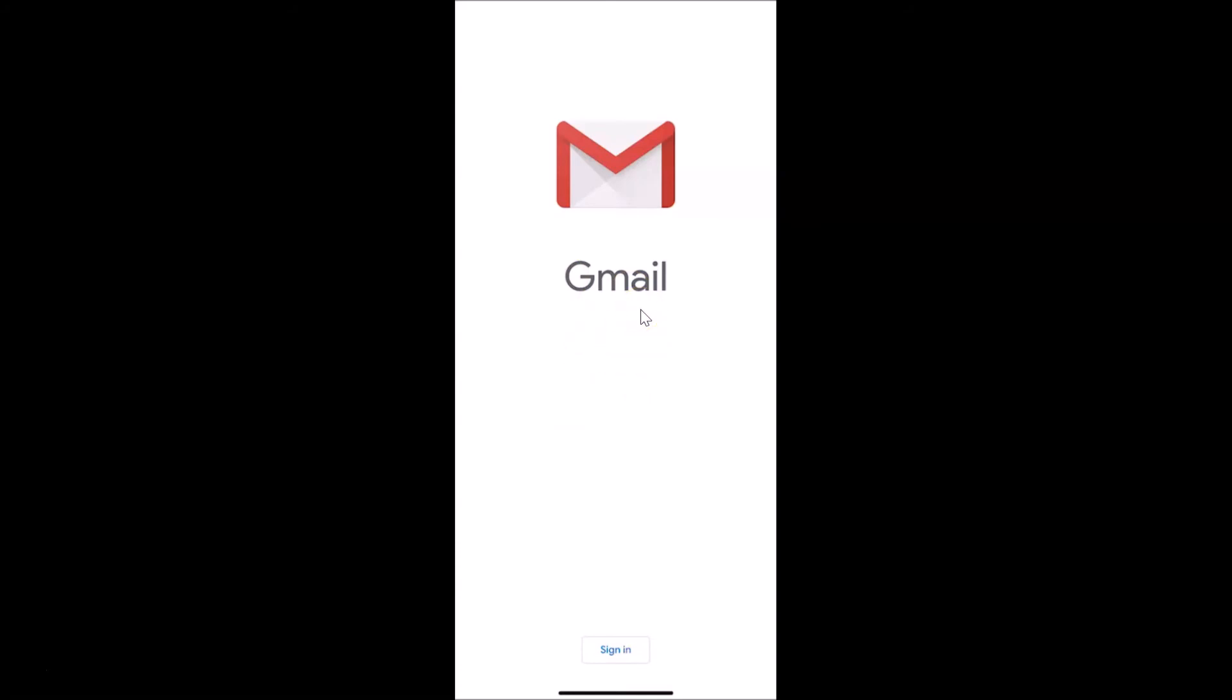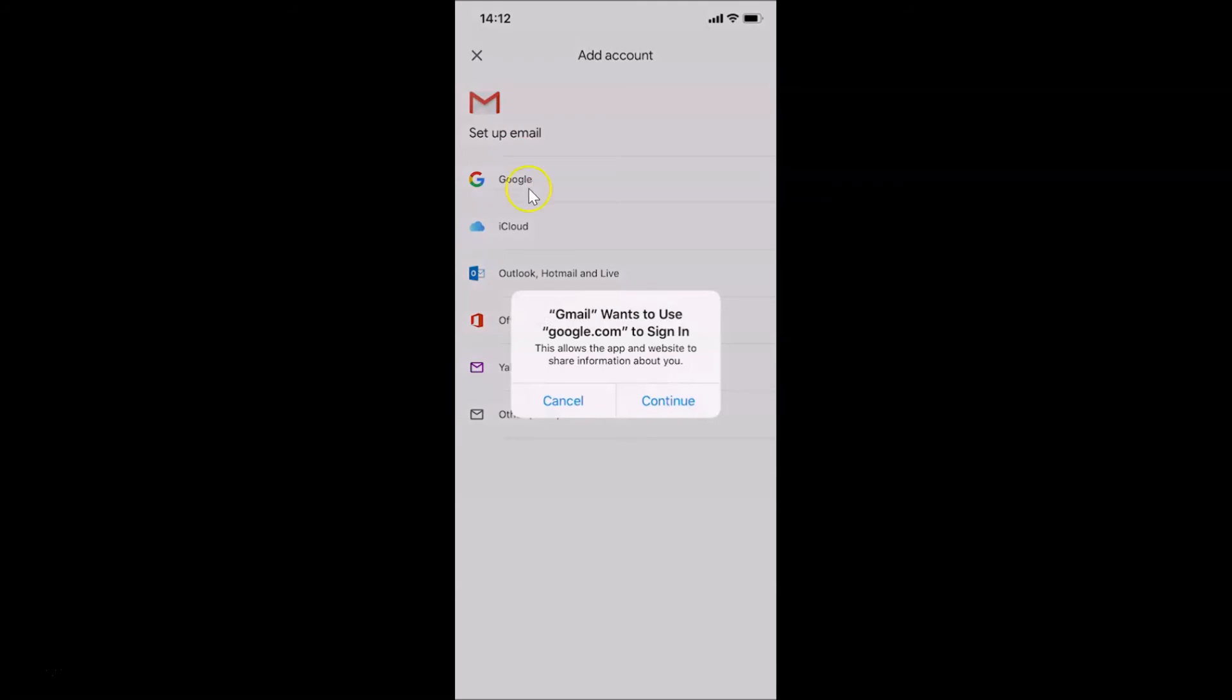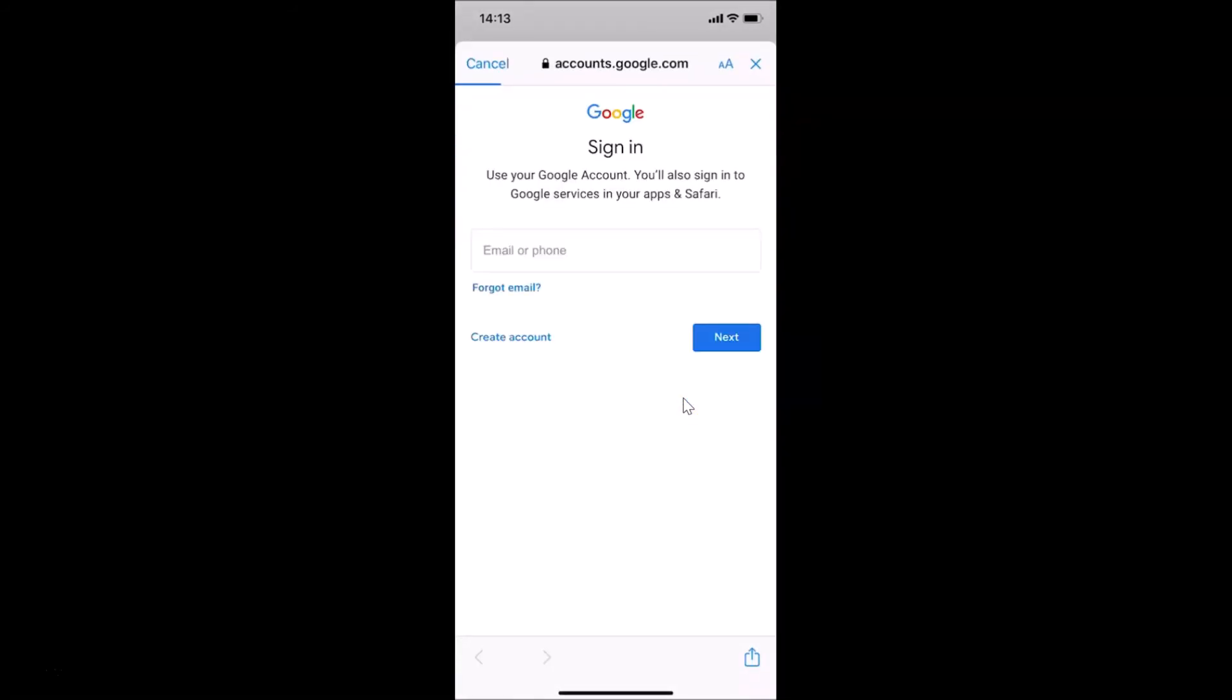Whenever you want to sign in again, just open your Gmail app, tap on this sign in button at the bottom, and select Google. You can see Gmail wants to use google.com to sign in, so just tap on continue and provide your Gmail account and after that password and you will be able to sign in again.